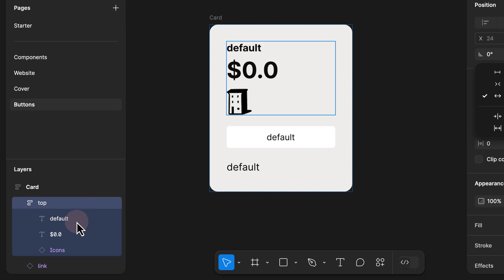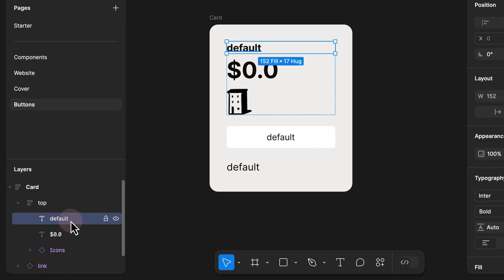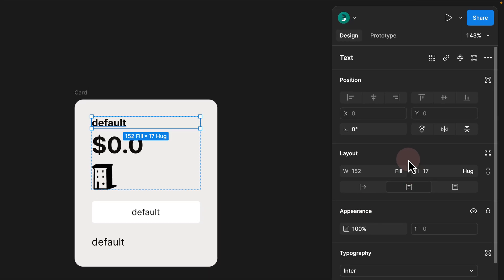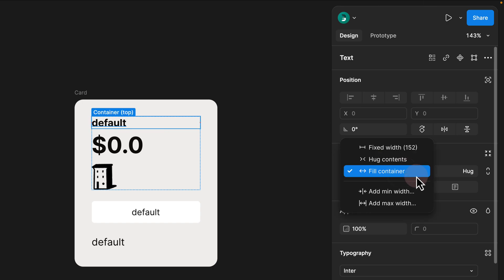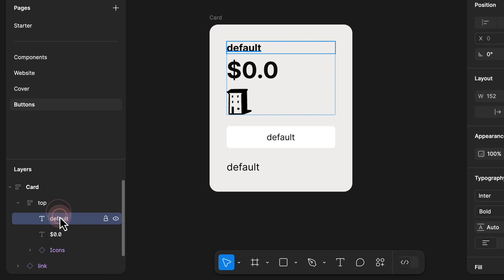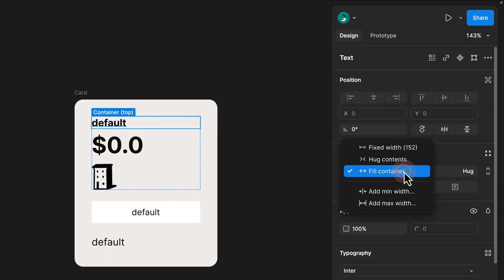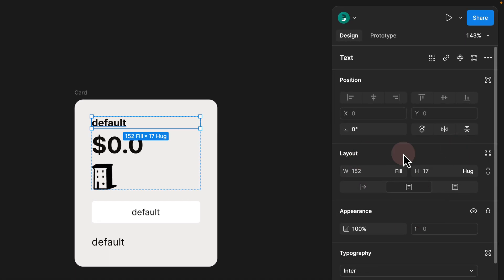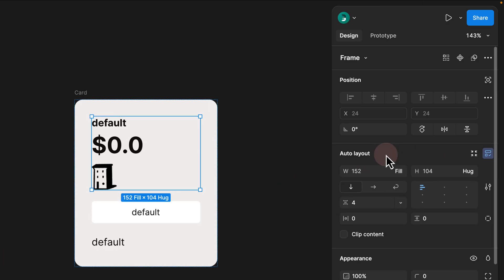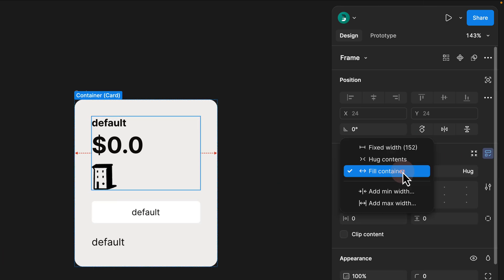If you select a frame that is not an auto layout — for example a text layer — the fill, fixed, and hug are placed under the layout panel. You still have the option to click and apply fill, hug, and fixed. In the new UI, if you select a layer that is not an auto layout layer, you can modify fill, fixed, and hug using the layout panel, as well as the width and height. If you select an auto layout frame, you still have the ability to modify fill, hug, and fixed within the auto layout panel.